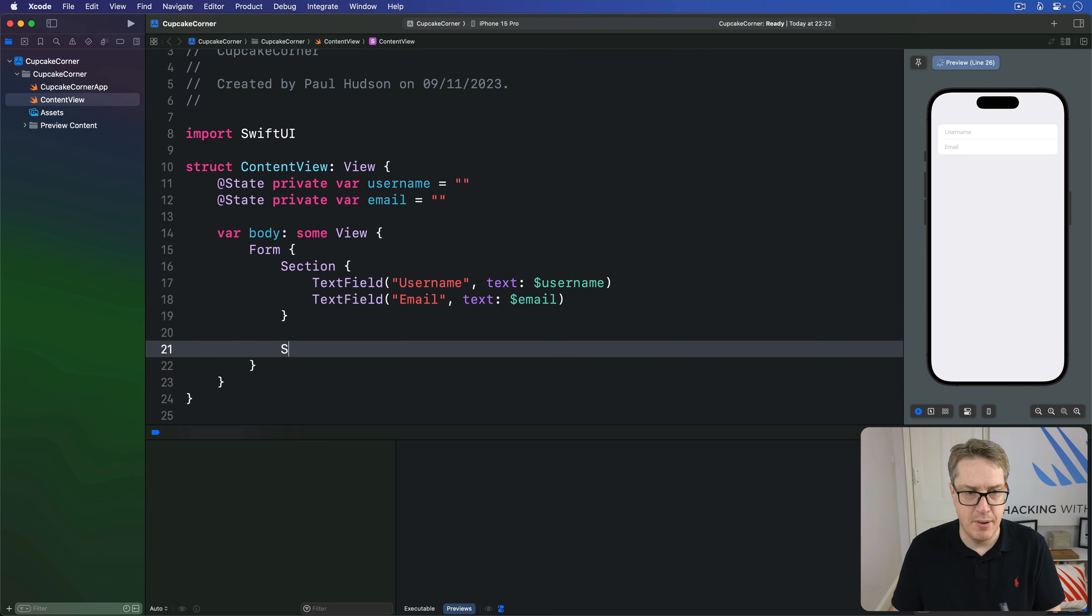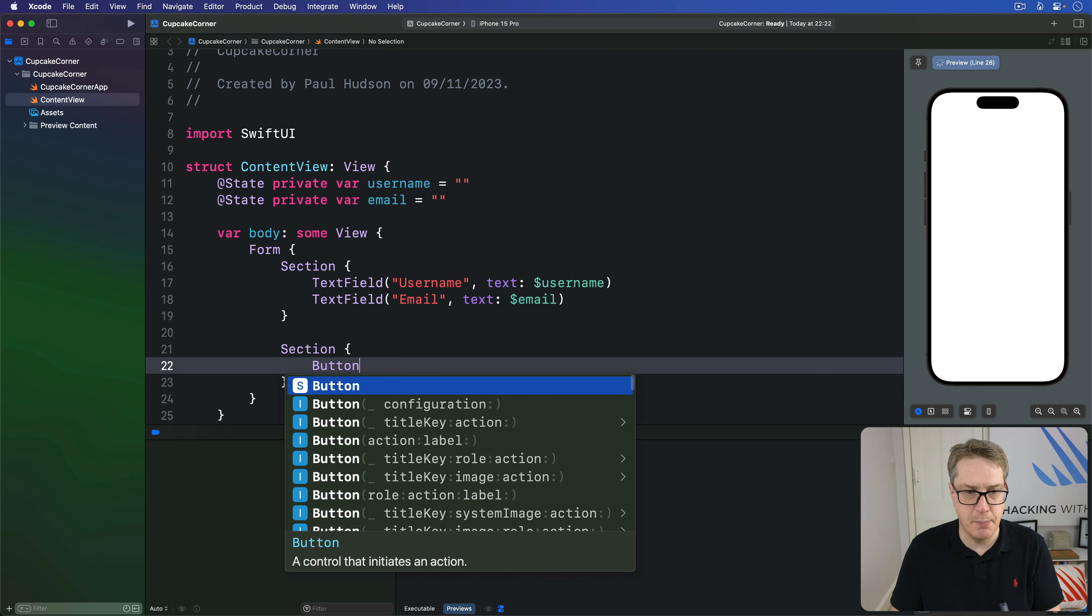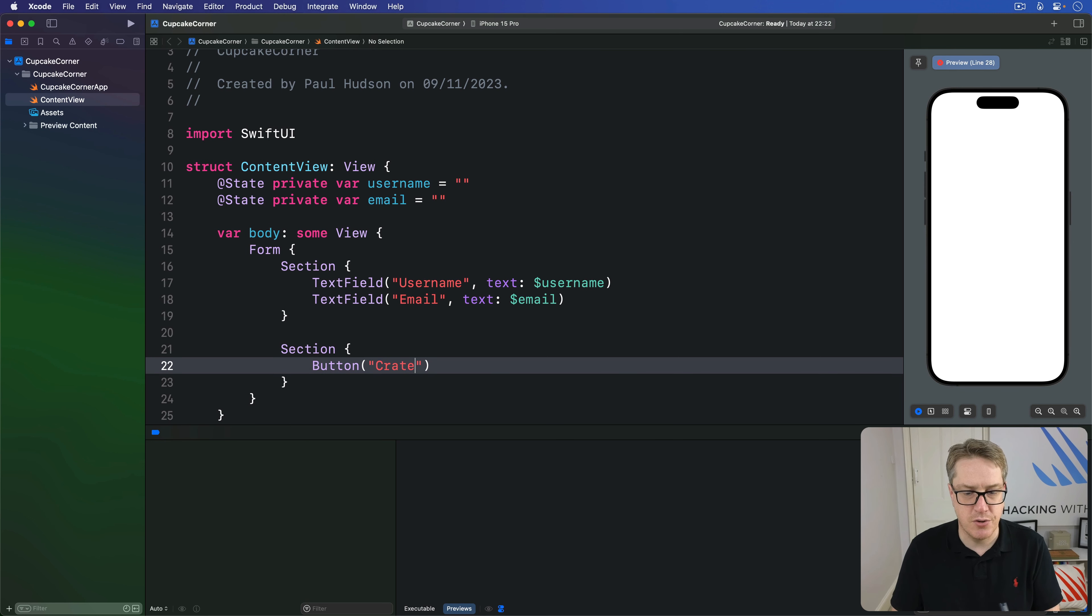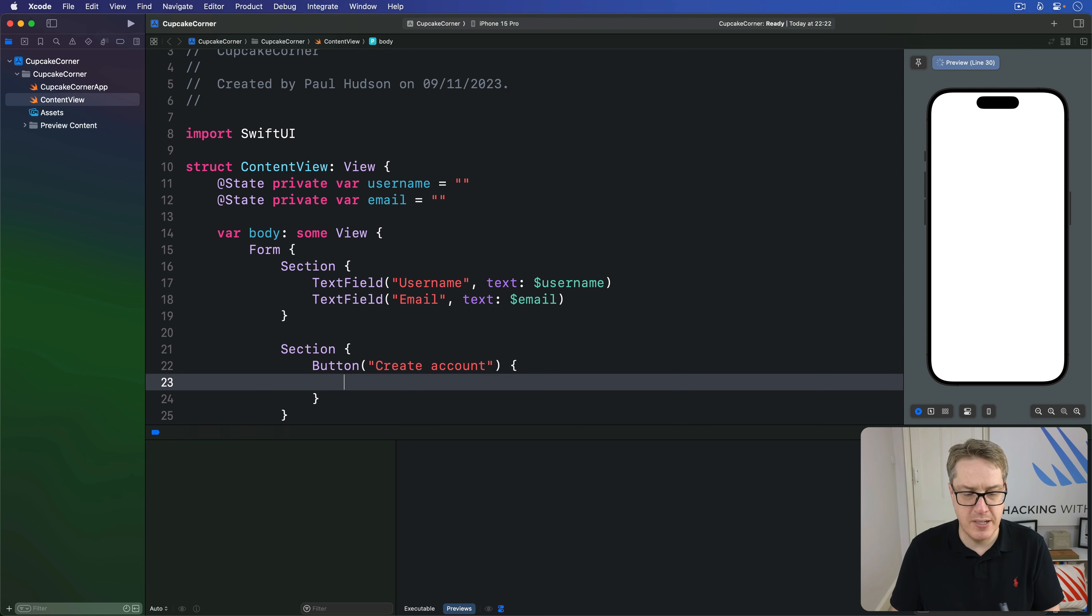And below that, we'll do another section, saying button create account. And when it's pressed, we'll say print creating account.